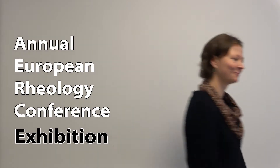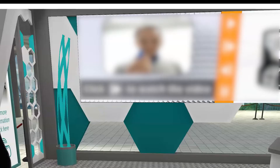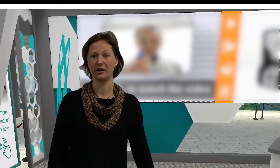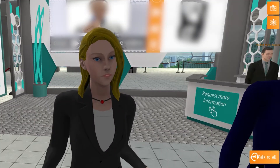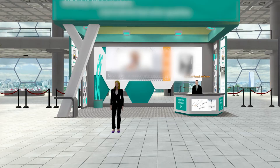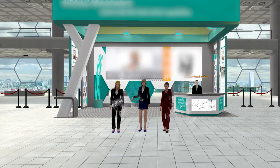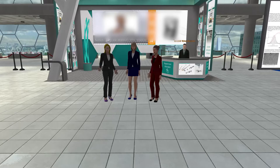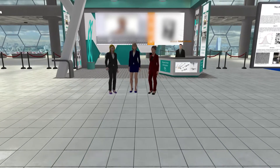Welcome to the ARC exhibition tour. Follow me. Oops, forgot to log in. I am Johanna Andersson and this is Alexander Alova and Rose De Smeet. Together we are organizing the exhibition.